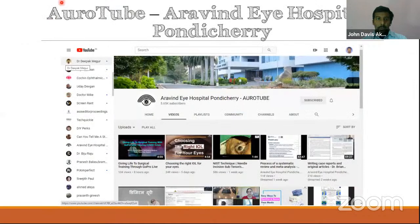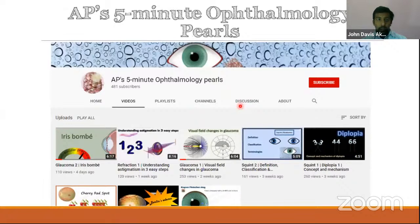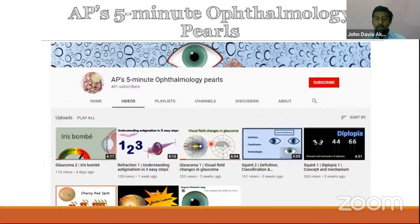Just search for 'Orotube Arvind Eye Hospital Pondicherry' and you will see lots of useful information. There is the MSICS series with animations, which is beautiful — all ophthalmology residents should look at that MSICS series on the Orotube channel. Then there is a new channel — Dr. Annapurna has made '5-Minute Ophthalmology Pearls.' All the videos are very short, covering small topics. When you don't have much time and you just want to look at one particular topic, this is where you go. She covers specific topics with YouTube animations and PowerPoint animations made into useful YouTube videos.